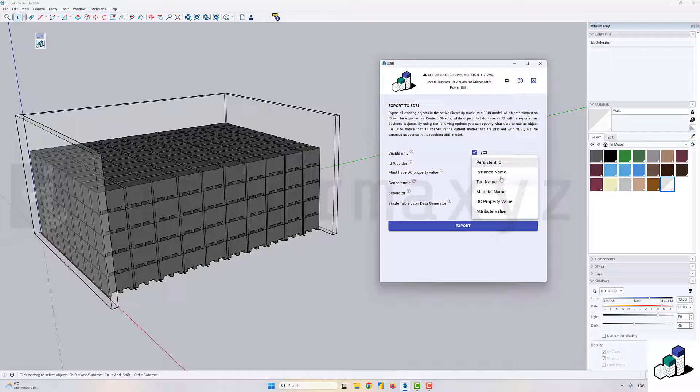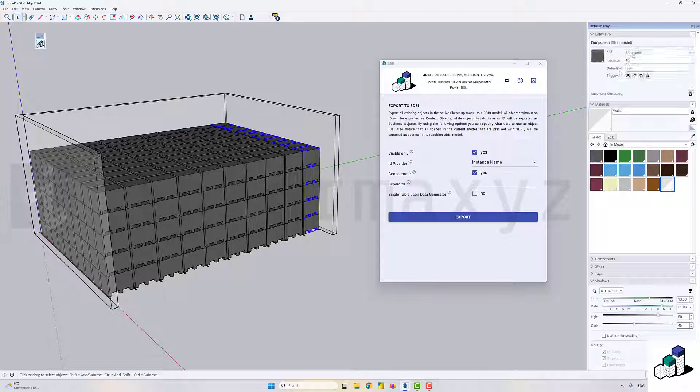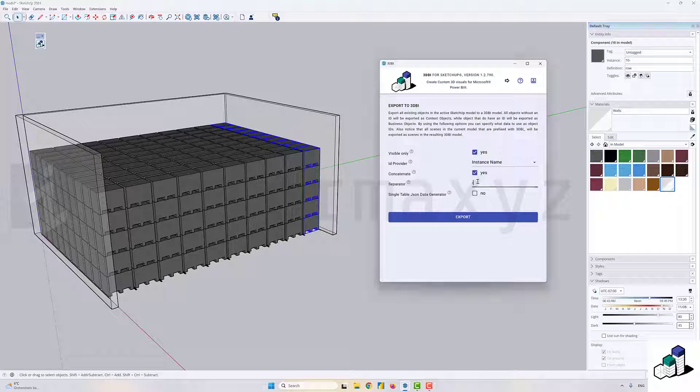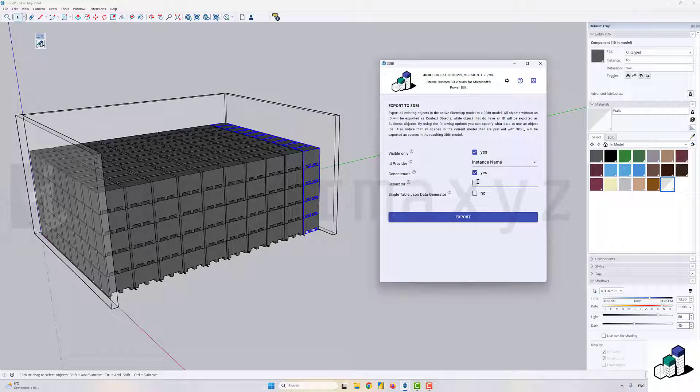Once activated, I'll choose—there are a few options of which you can choose. The first important one would be the ID provider. It's important in this case to select instance name so that the assigned IDs that get assigned to each individual object that will end up in Power BI contains those instance names that I just added to each component.